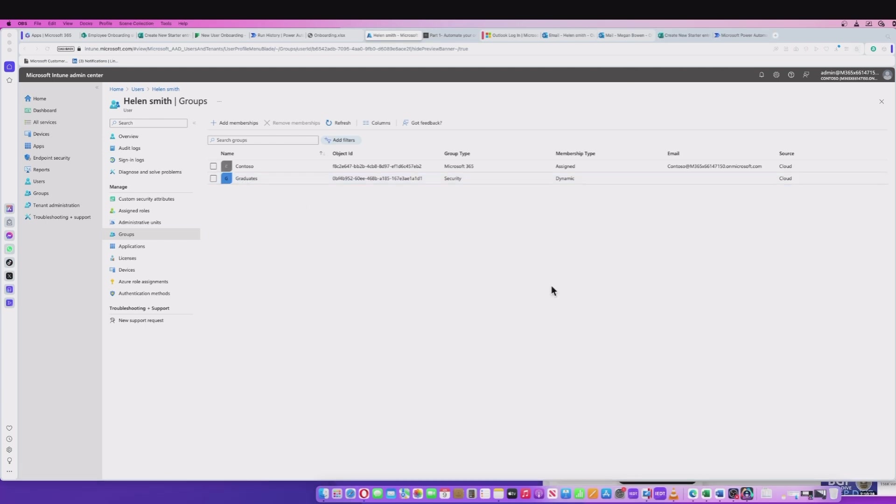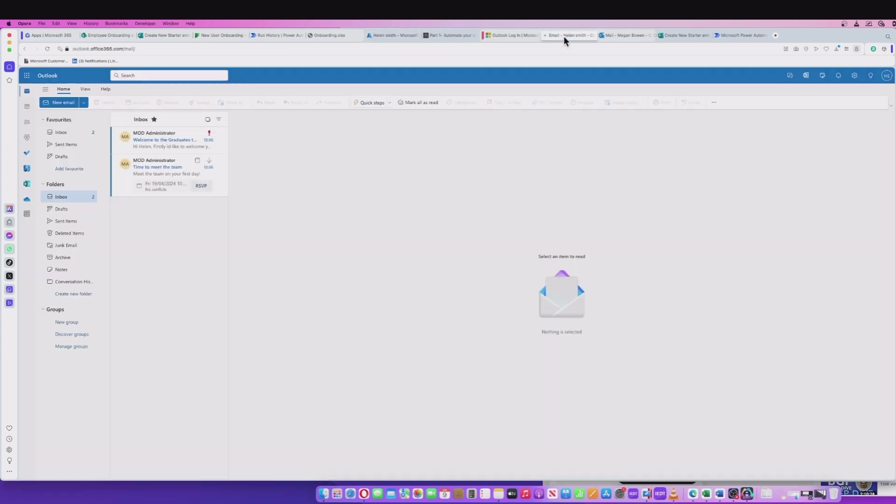The very final thing I want to do here is I'm going to simulate, I'm going to go into the new user or employee that's going to be joining our company and go into their email. If I go into their email now, in order to do this, obviously you'd have the password sent to the end user and they'd need to maybe go through MFA and register with that before they can log in. But I'm just simulating this here.